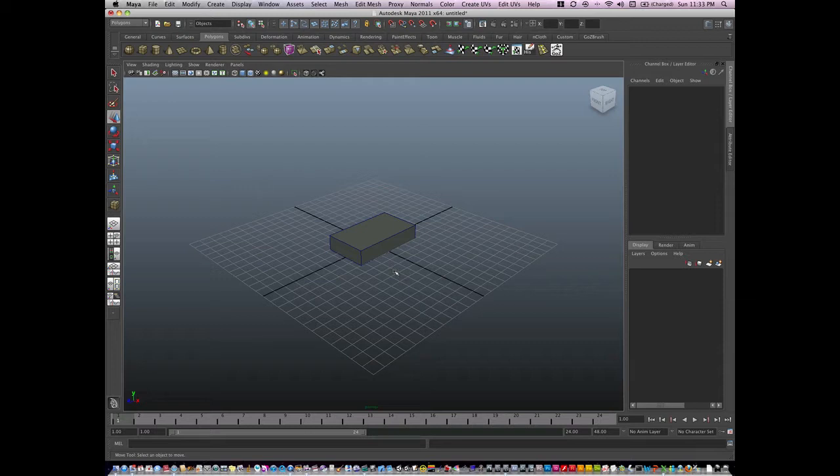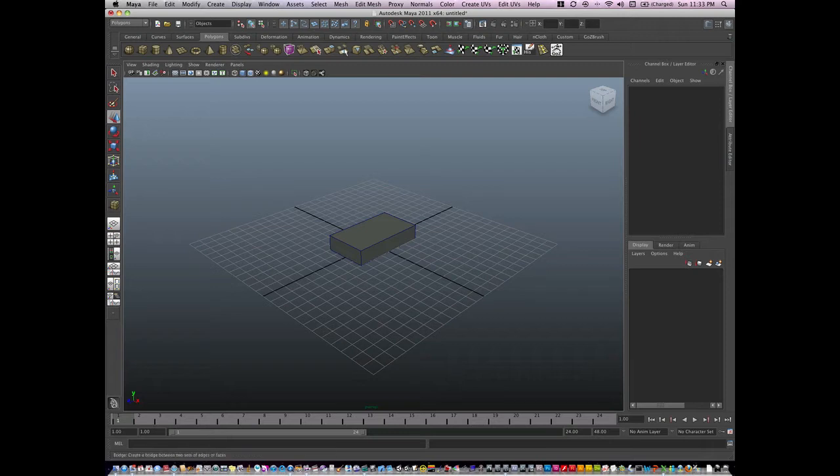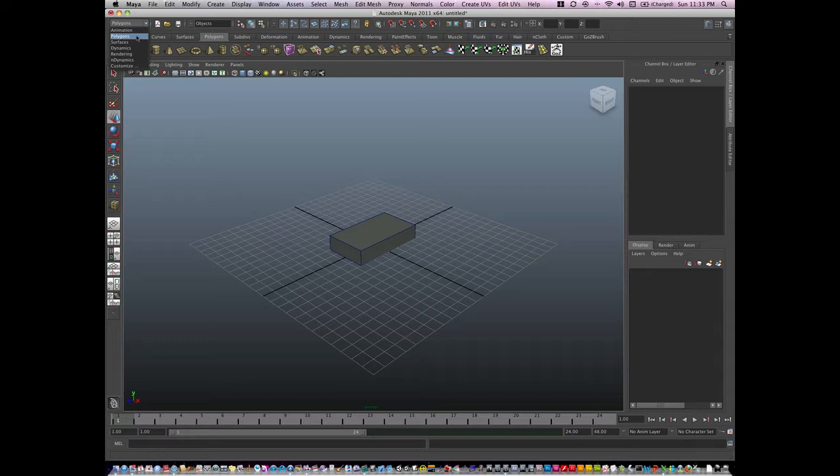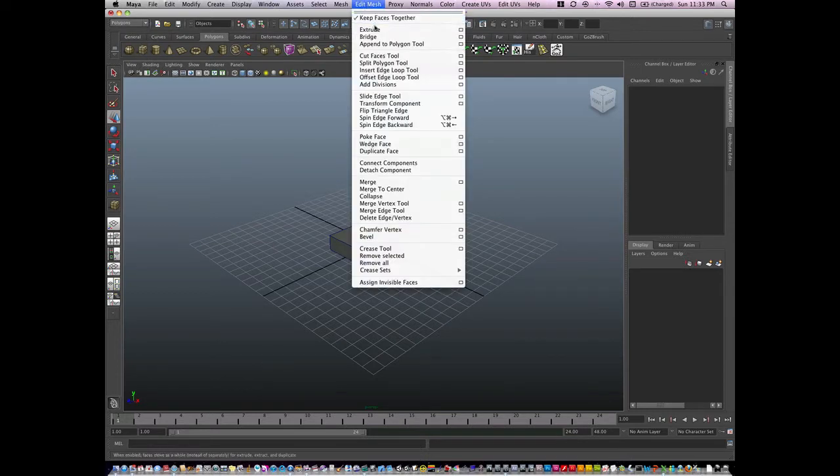The first tool is called the Extrude tool. You can find it in two places: first, in your polygon shelf right here, or second, in your polygon menu system under Edit Mesh and Extrude.